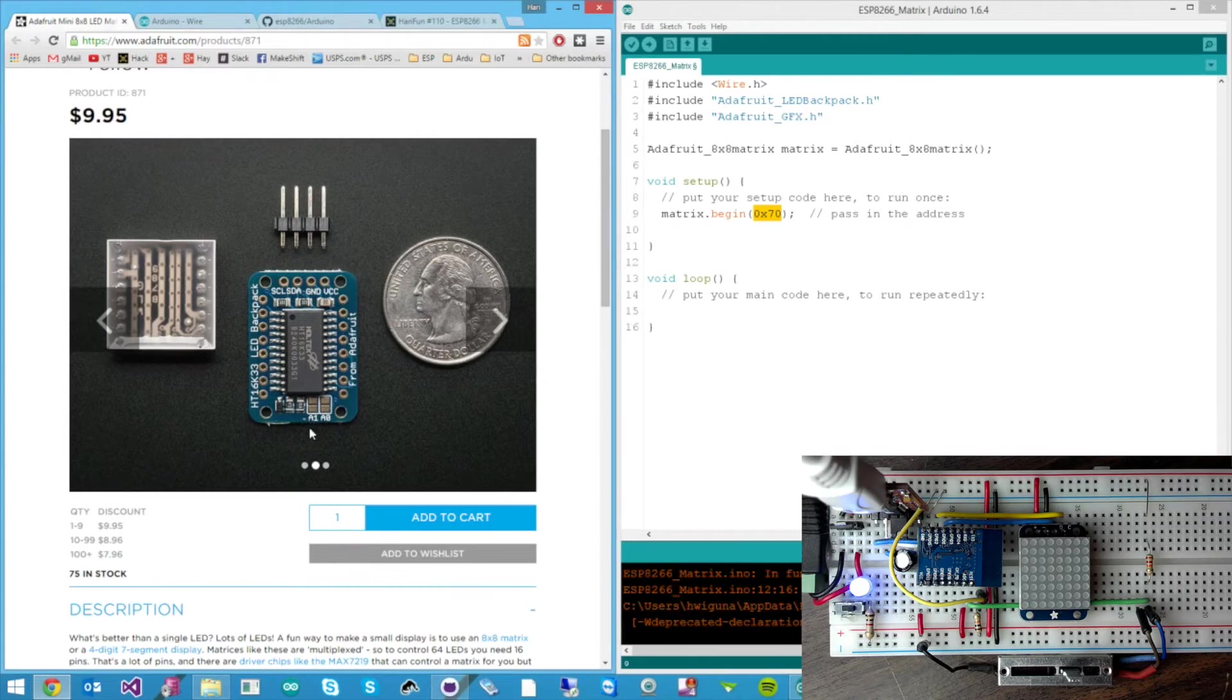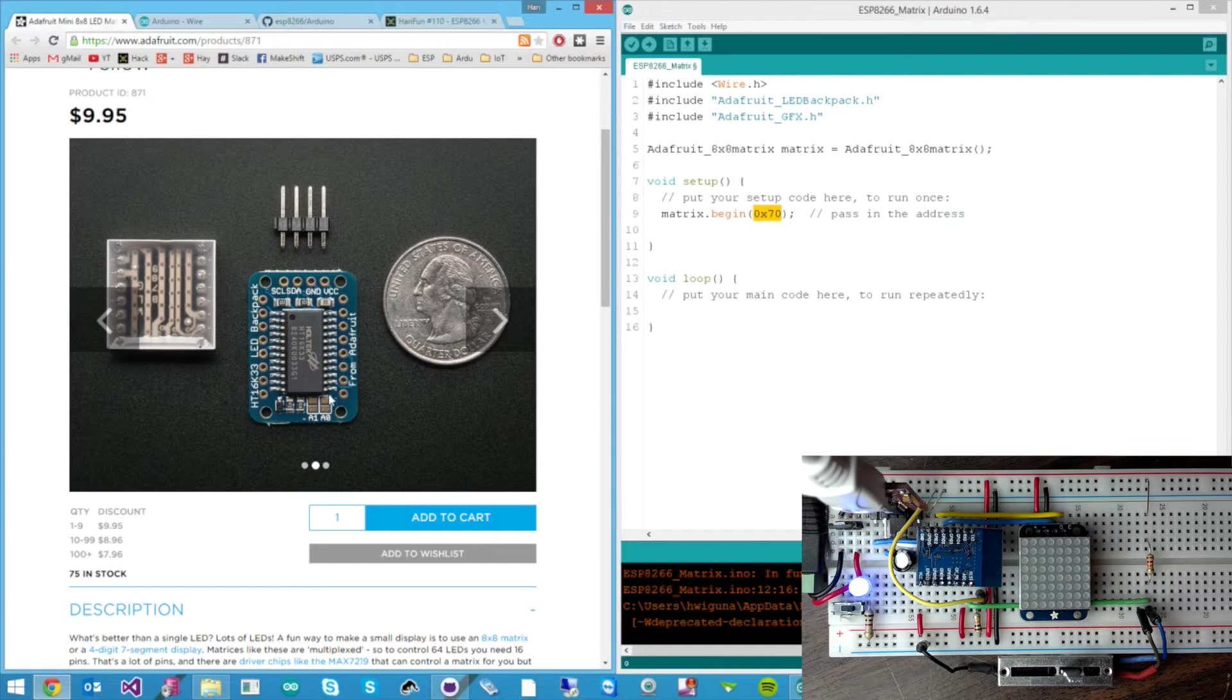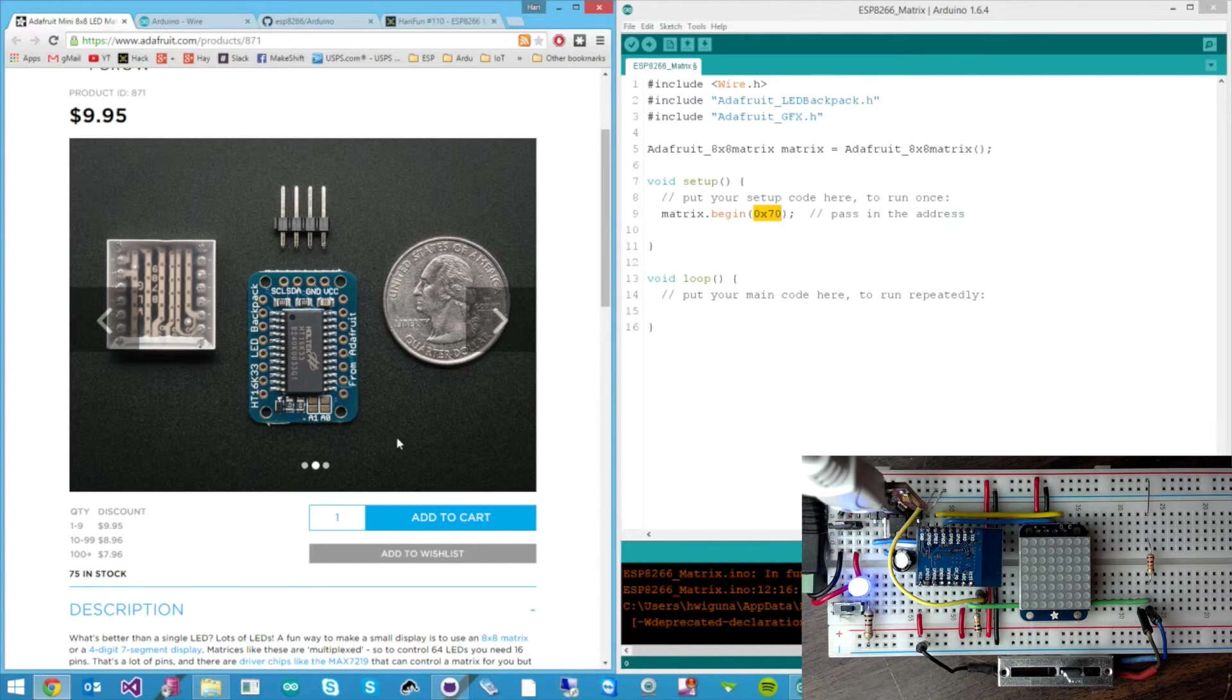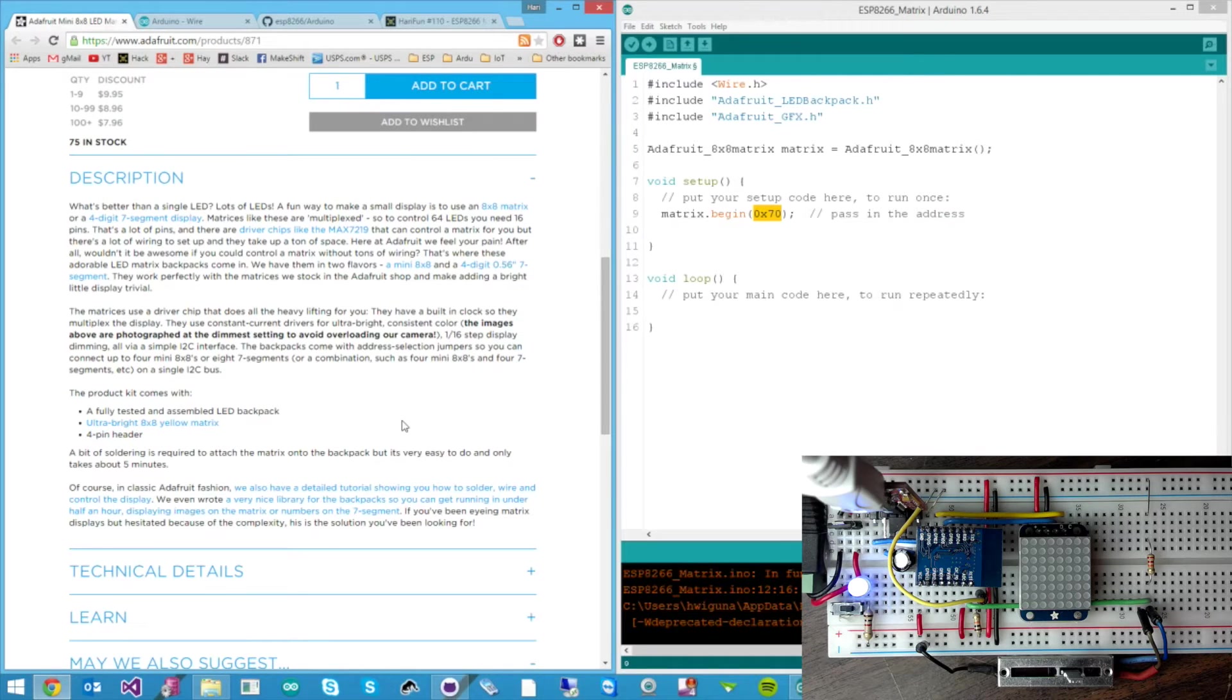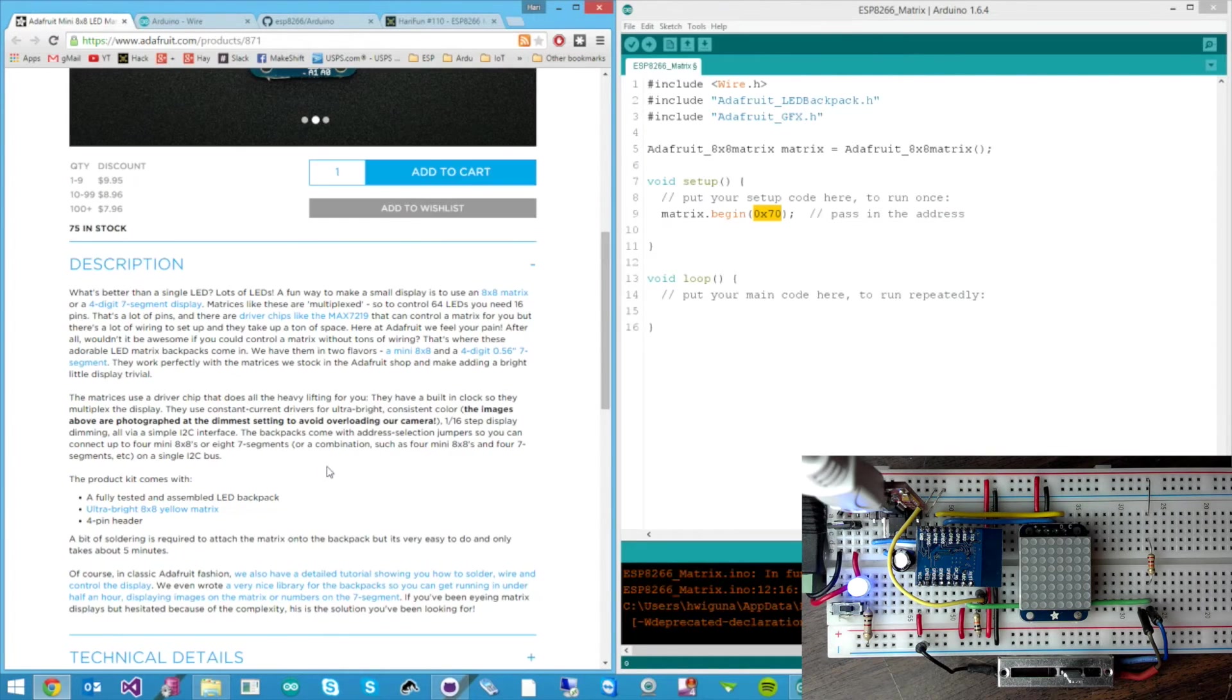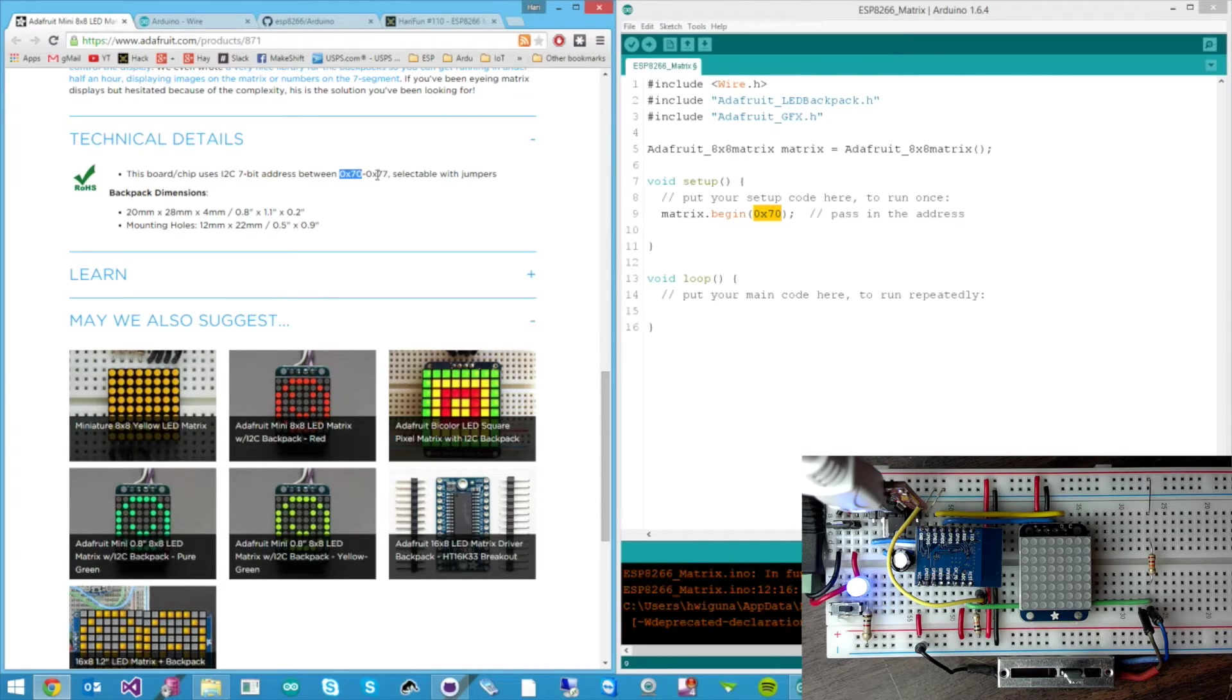There are little pads here. And by putting solder on these pads you could choose what address you put in here. So I think you can have up to seven of them if I remember right. Yeah there it is. You can choose the address between 70 and 77. So actually 8.